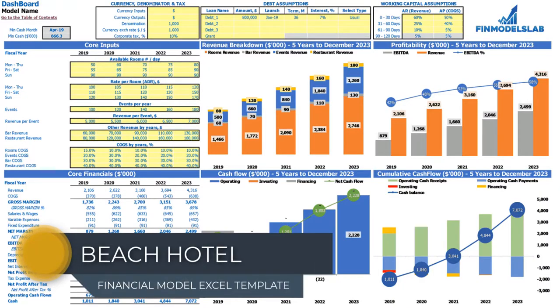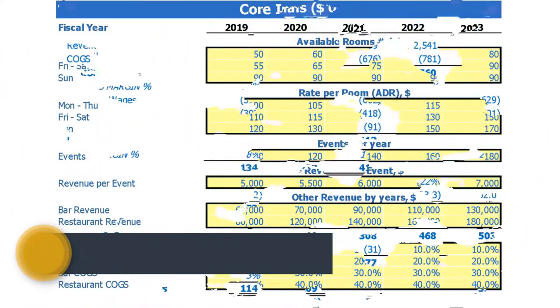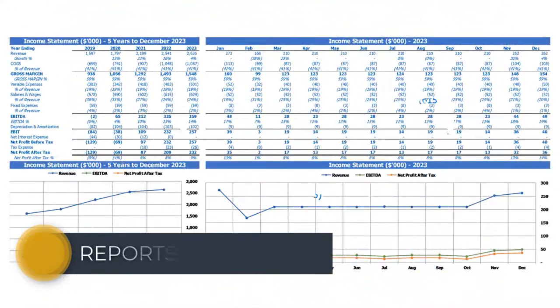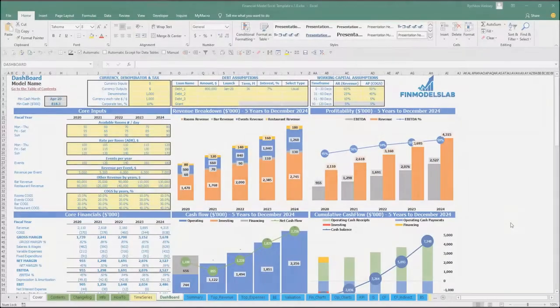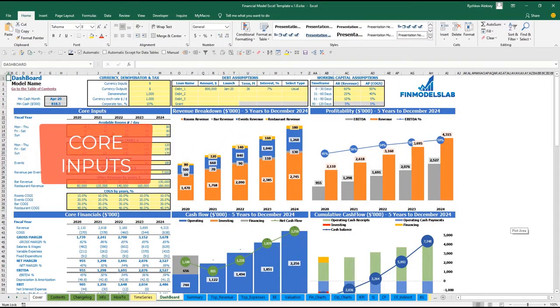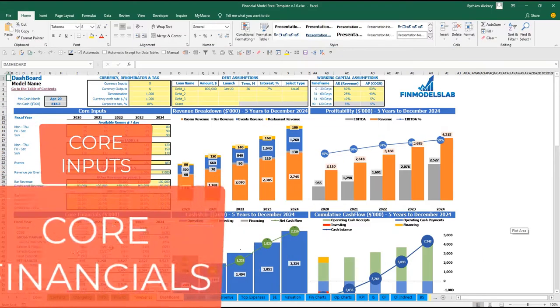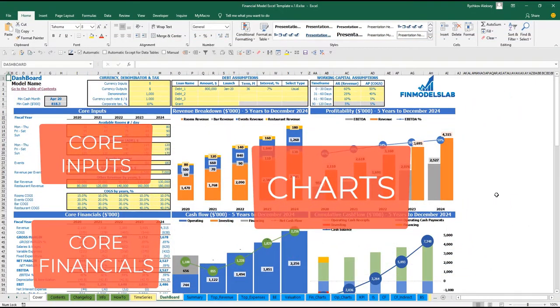Hello, in this video I'm going to walk you through the financial model X17 template. I will show you the main inputs, the core outputs, reports and charts. At the dashboard you can set up your core inputs or drivers for the model, and see the core financials and some core charts as an output of the model.